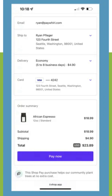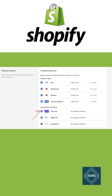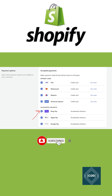The customer's shipping and billing information is securely stored in Shopify's PCI-compliant server. This information will be shared only with the store if an order is placed.